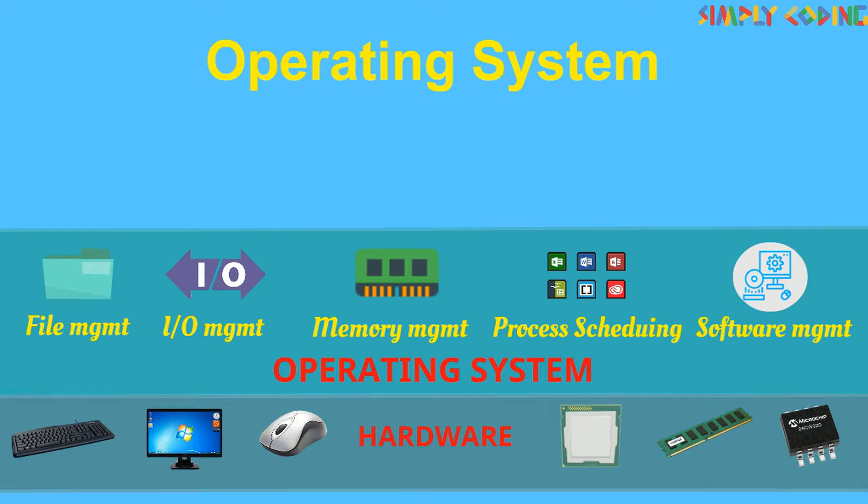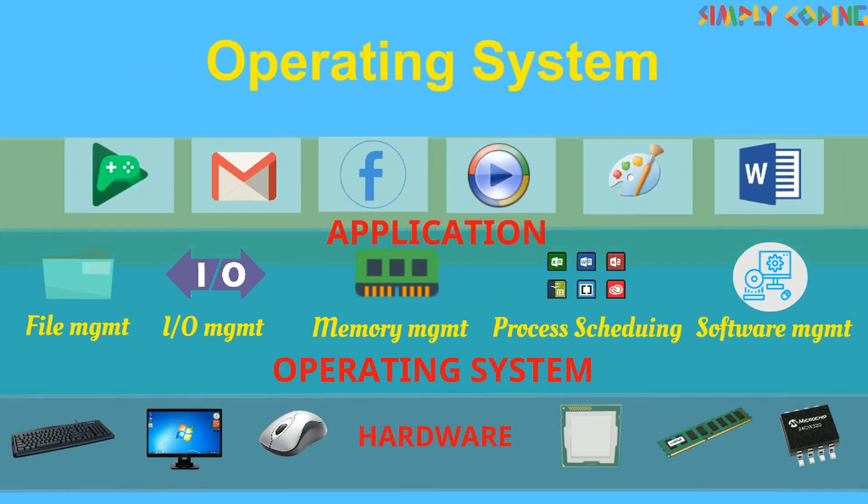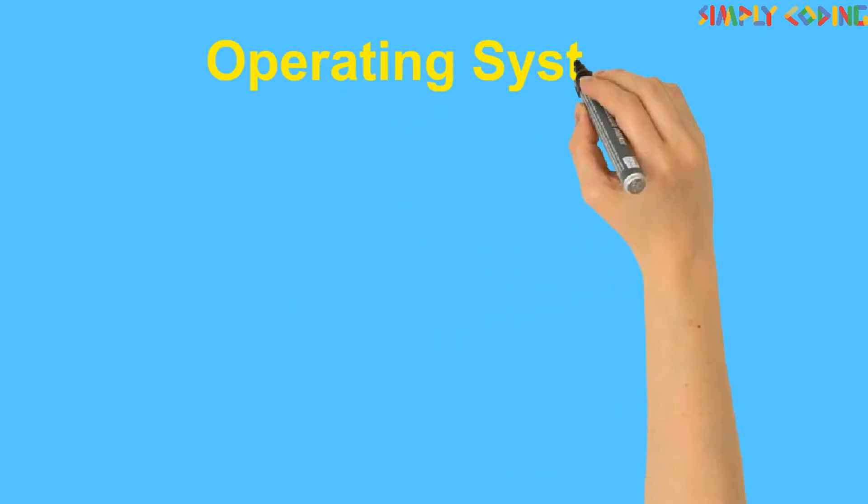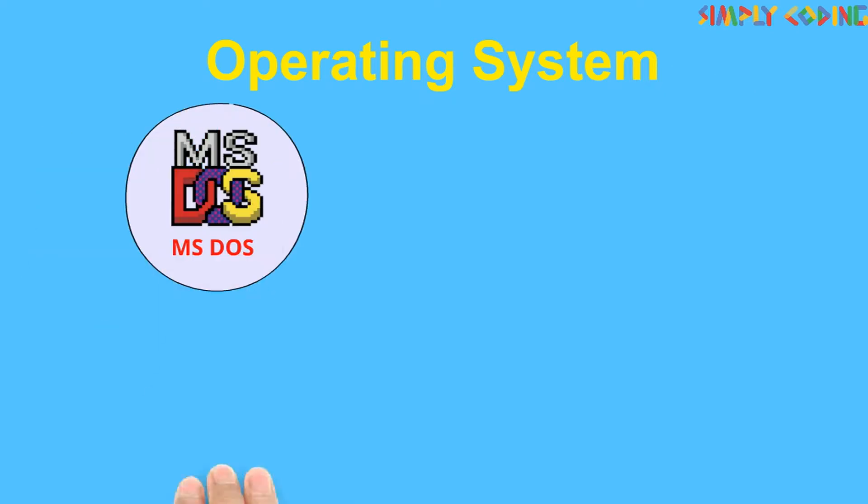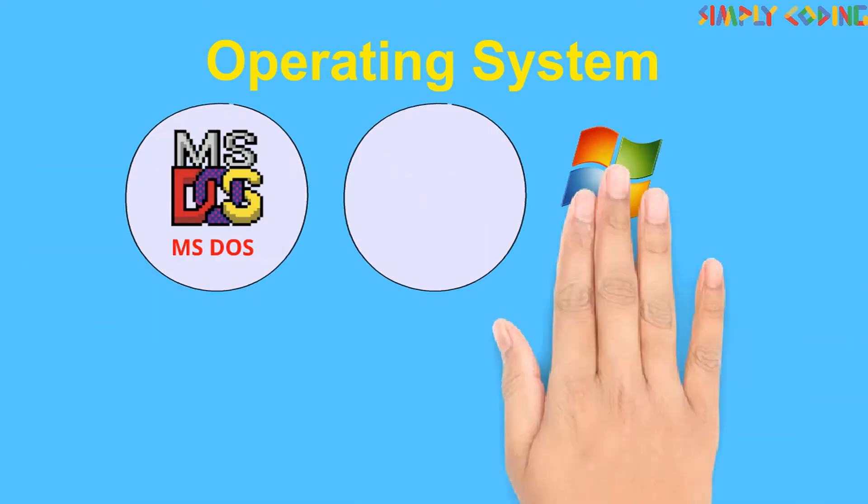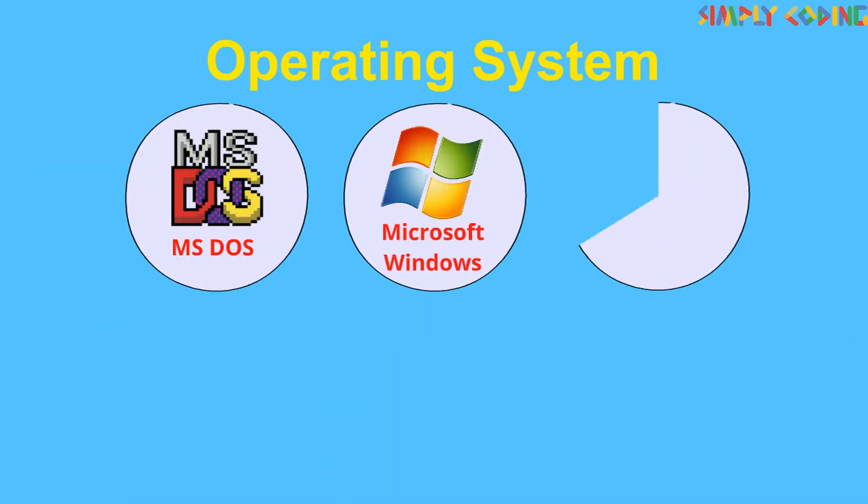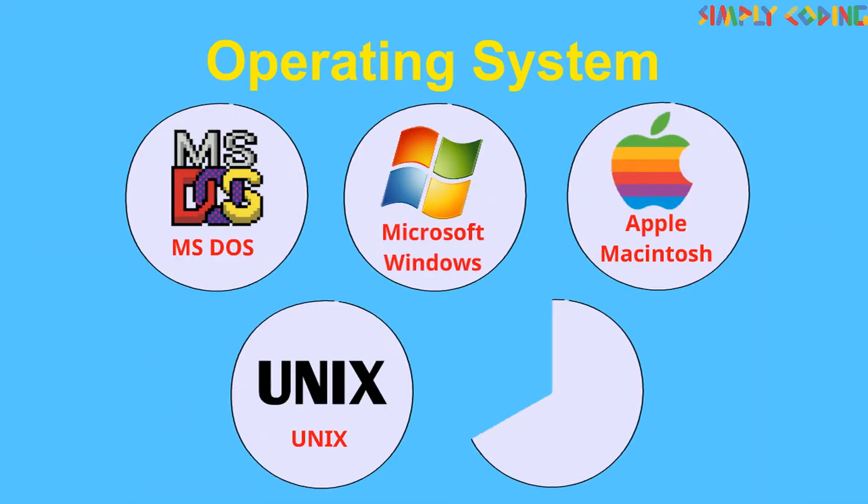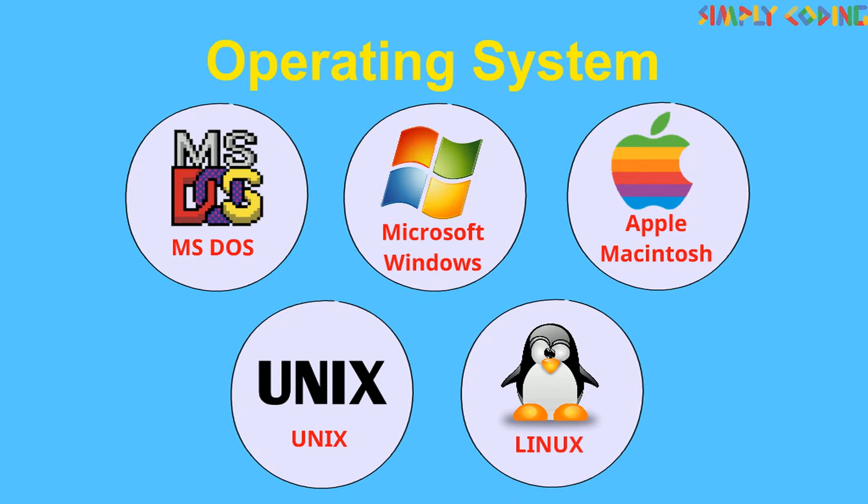Users can install various application programs on Operating System and use them effectively. Some common Operating Systems are MS-DOS, Microsoft Windows, Apple Macintosh, Unix and Linux.